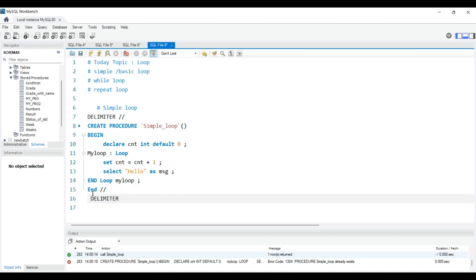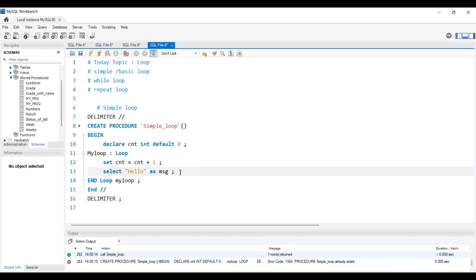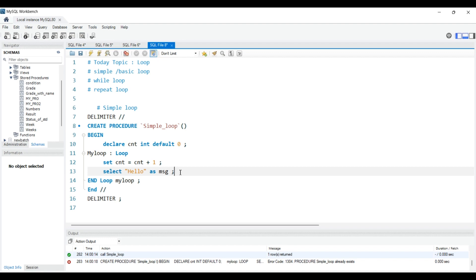If I execute the loop without a stopping condition, it will repeat again and again endlessly. You cannot stop it — even if you shut down your laptop, it will keep executing in the SQL backend. That is why you must always give an end condition, like: after this many times, stop printing.